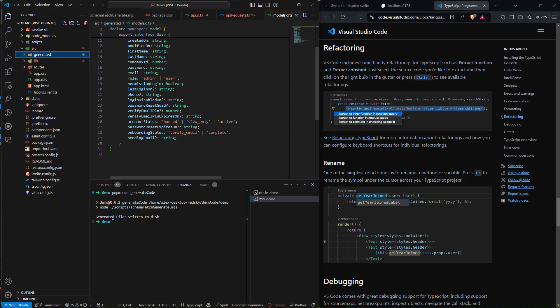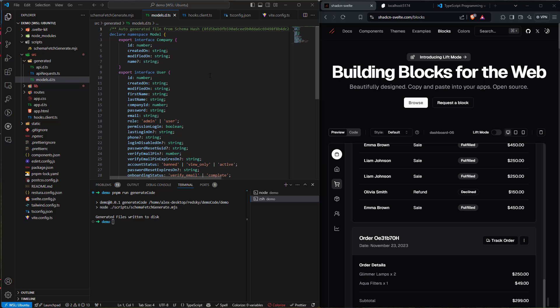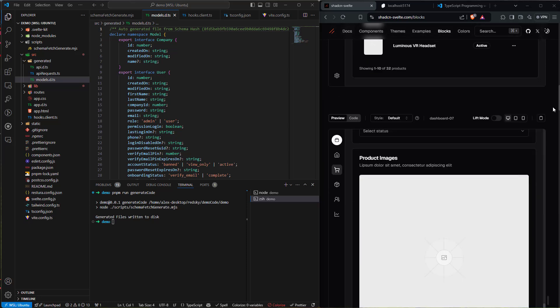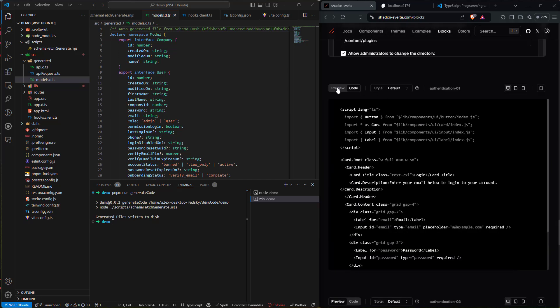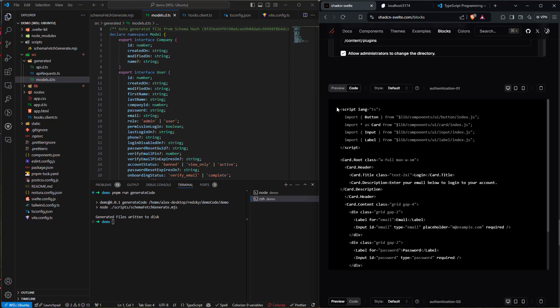Our next step is to tie everything together. We've created our service layers, set up our HTTP client, set up Restura, and fetched our models. I think the next thing is to get a user logged in. I went over to shadcn-svelte.com/blocks — they have pre-generated code examples including a simple login page, which is exactly what we need.